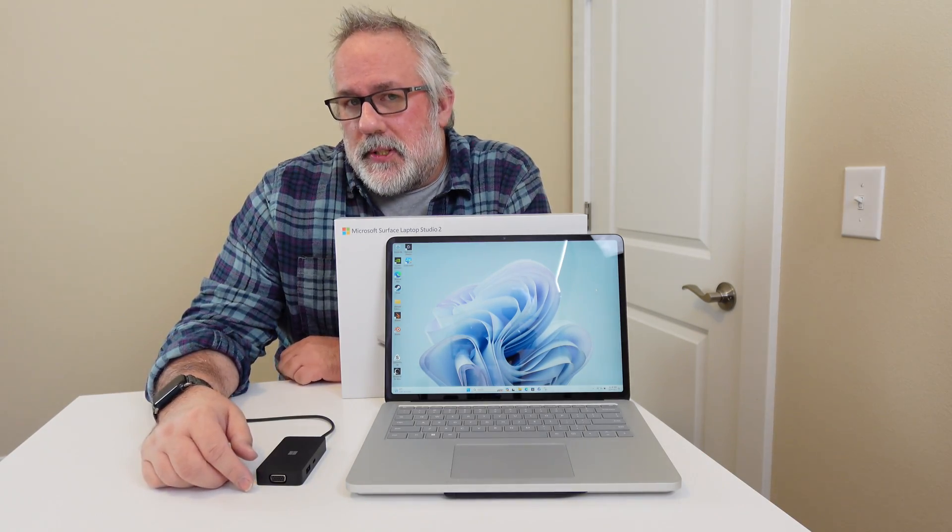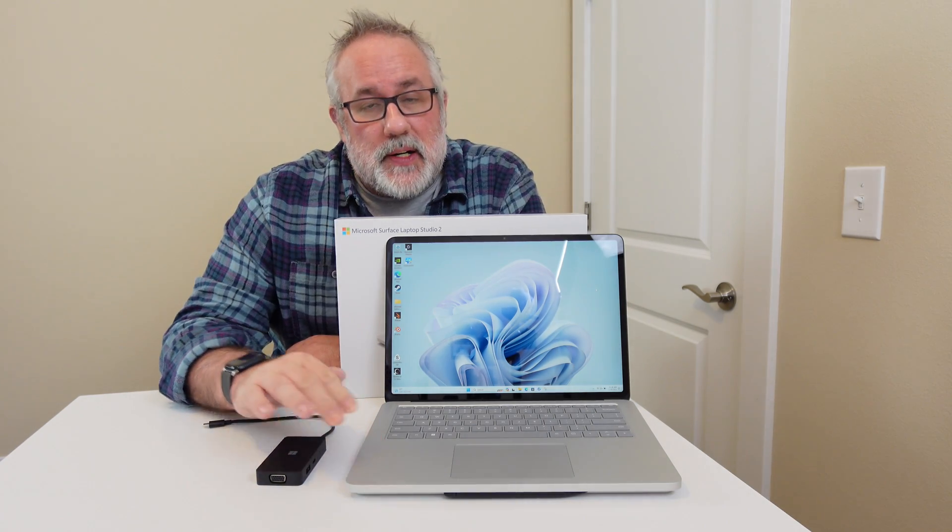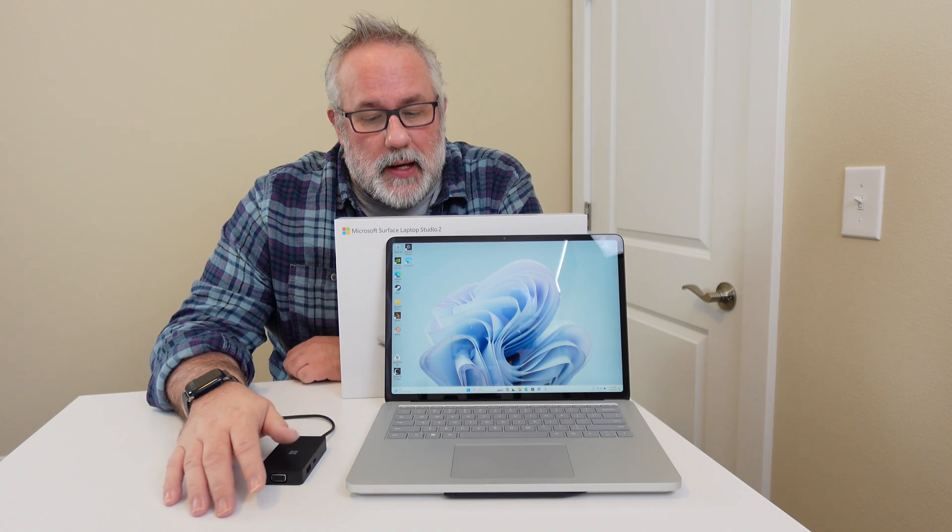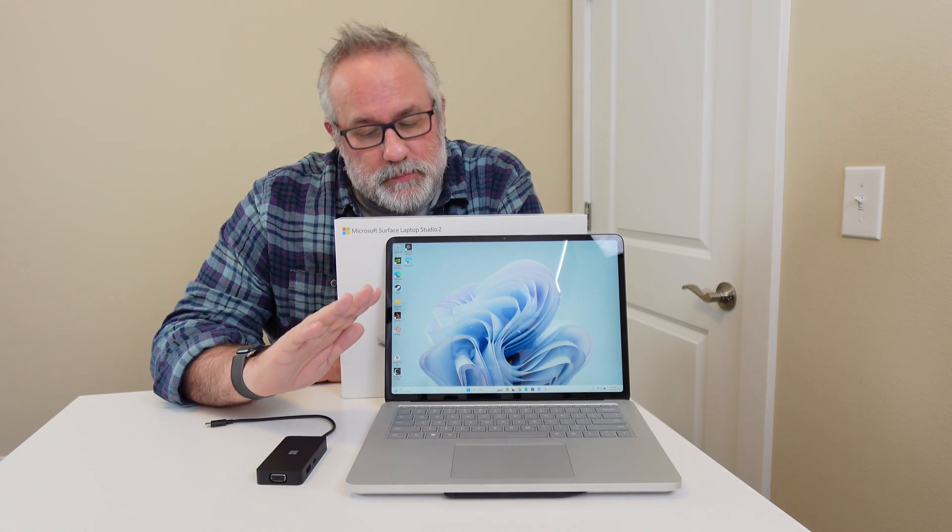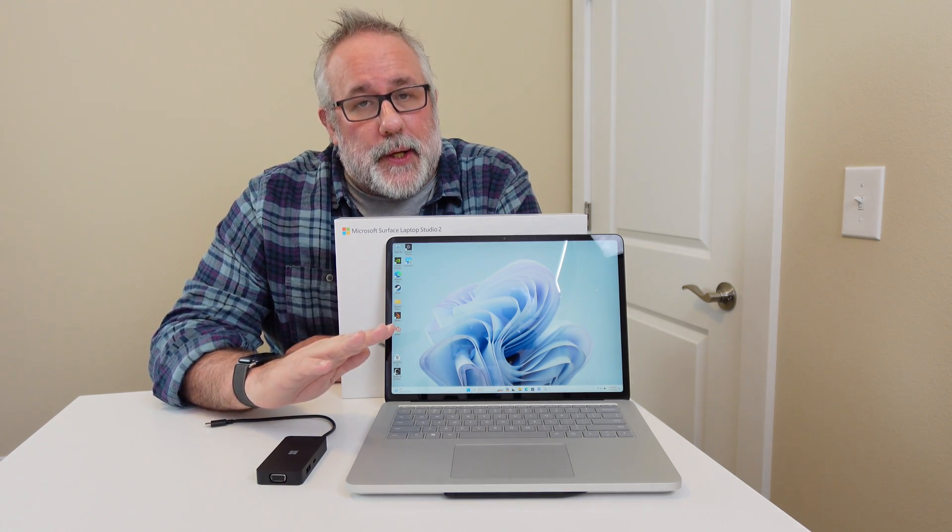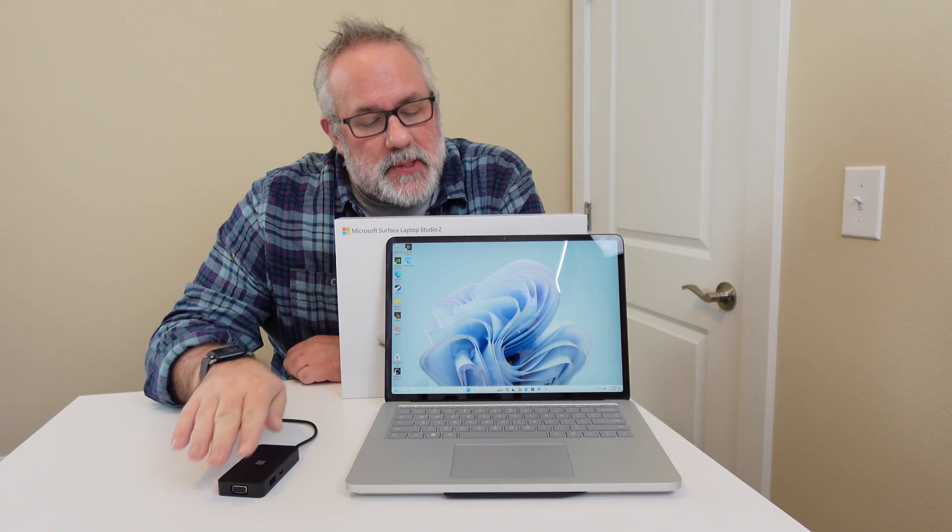So that's it for the Microsoft Surface Laptop Studio 2. I think this is a pretty decent unit. It's very, very sturdy, very little flex. The quality of build is really pretty good.